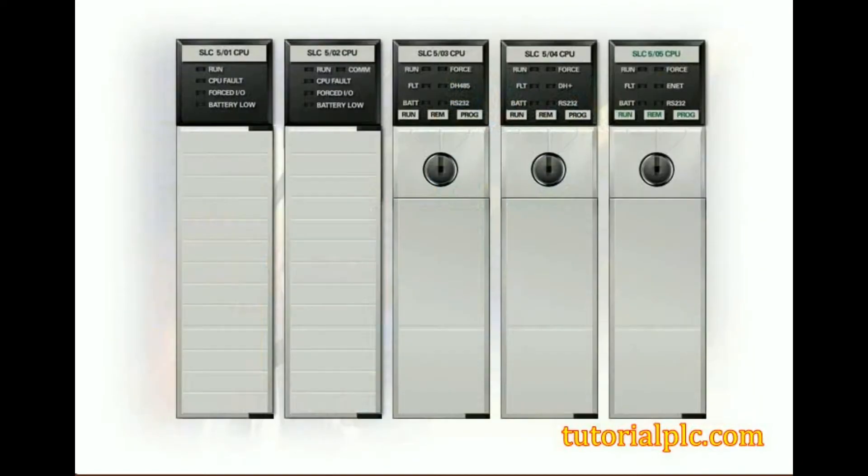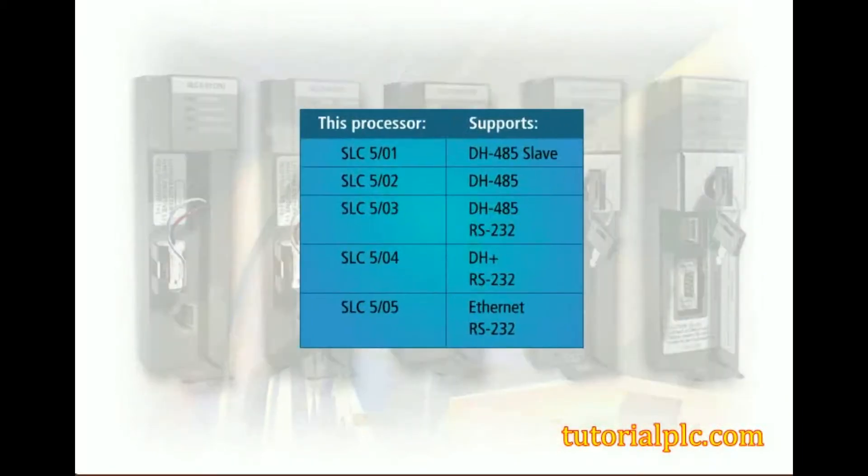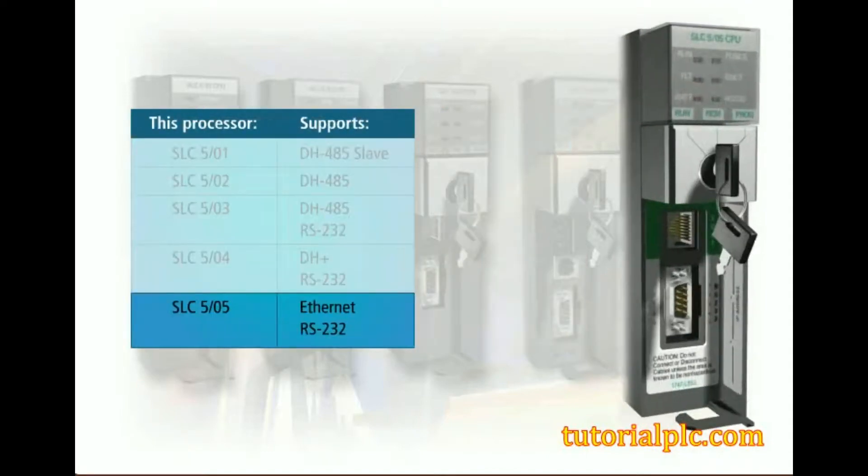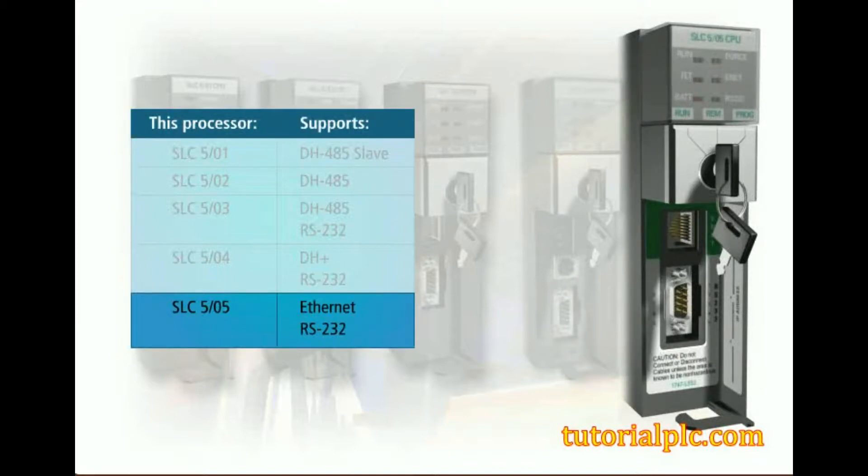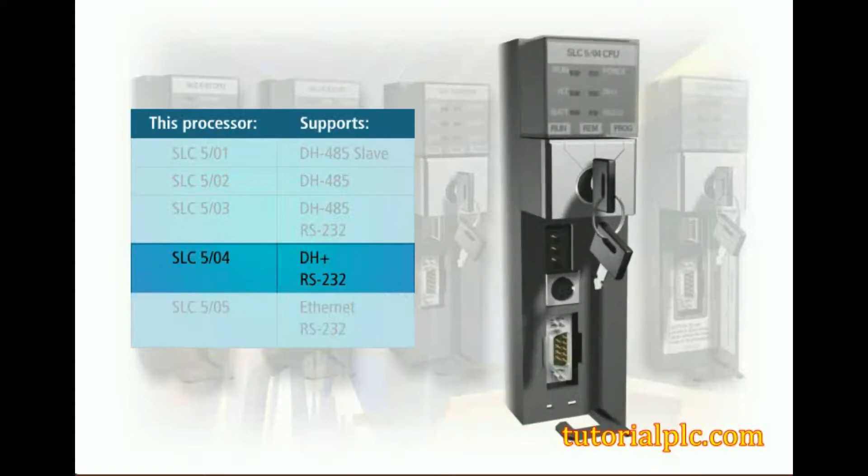Each SLC processor has built-in communication capabilities, but the capability varies by model. This chart displays the onboard communication capability of each SLC processor. Notice that the SLC 505 supports both Ethernet and RS-232 from its front panel communication channels, while the SLC 504 supports Data Highway Plus and RS-232 communications.